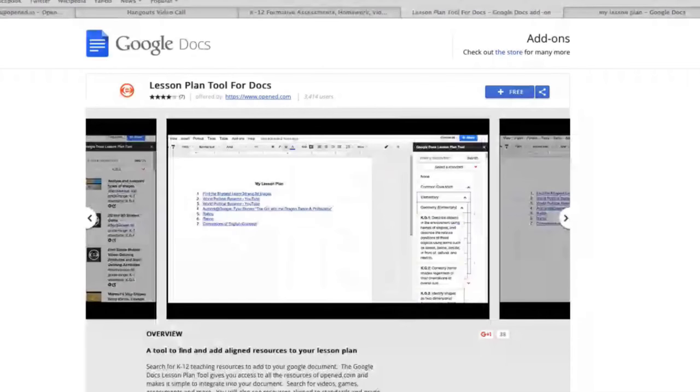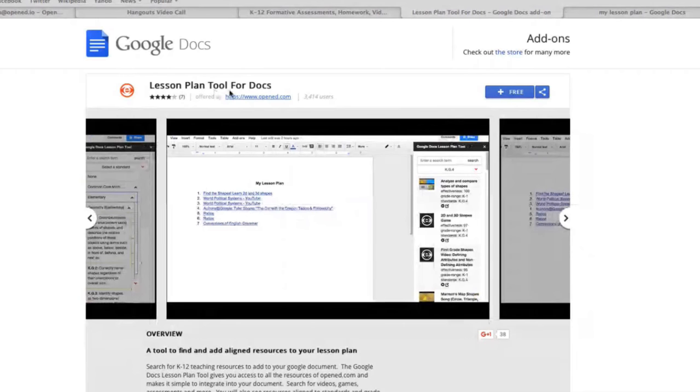Could you show us how that works? Sure, I'll share my screen. This is the Google Chrome Store — here's the lesson plan tool for Docs. You can see the add-on installs in about 20 seconds. Here's a lesson plan in a Google Doc with the search window. You simply add it to your Google Docs via the Add-ons menu, select 'Lesson Plan Tool for Docs,' and start. You're still in your Google Doc — say you're teaching Common Core math and looking for elementary school resources, all those options are provided by the add-on.